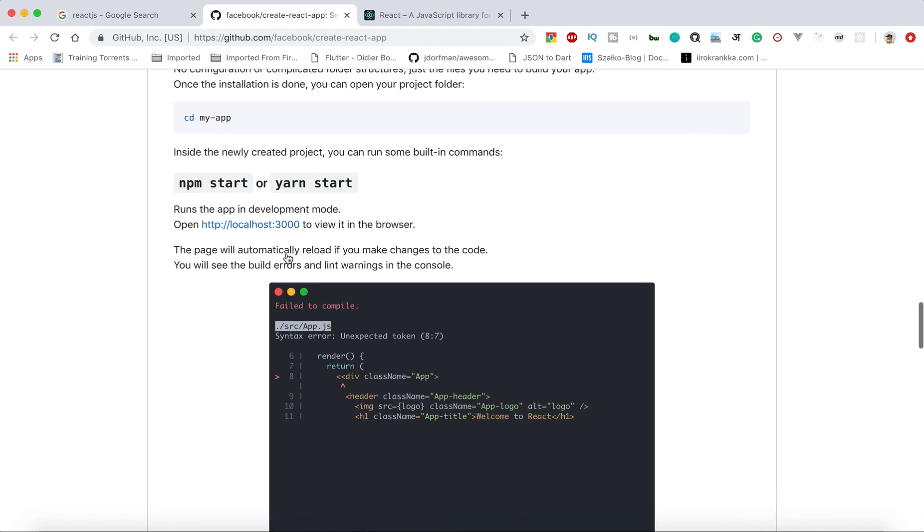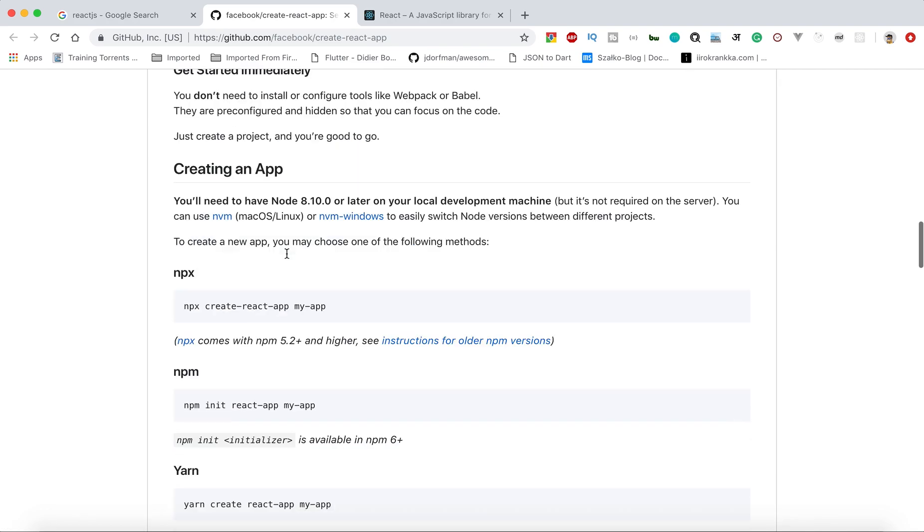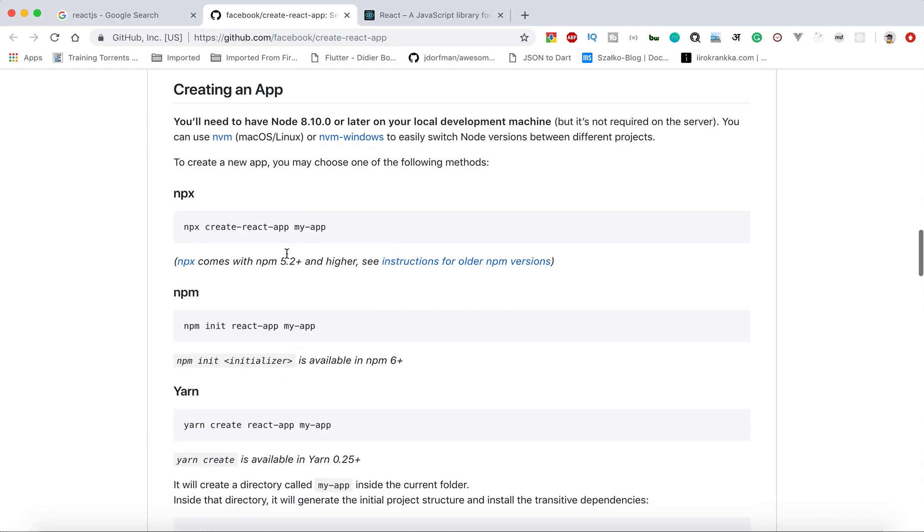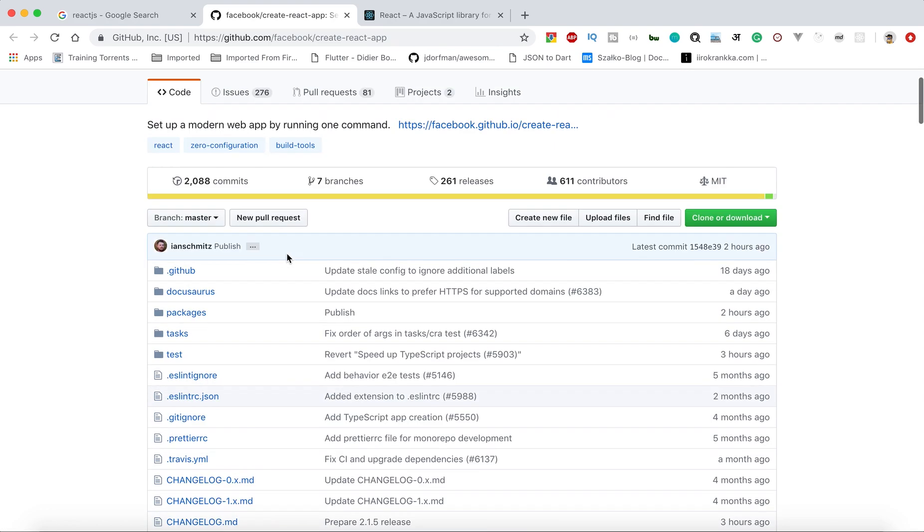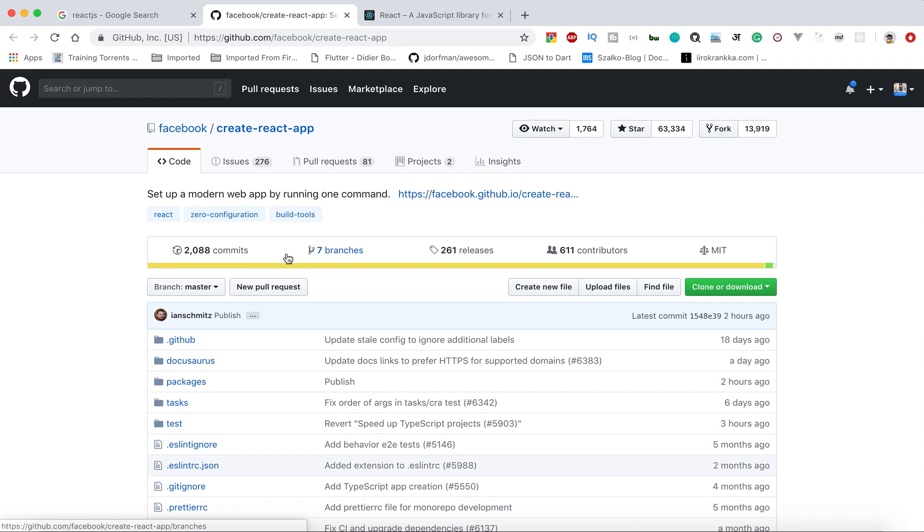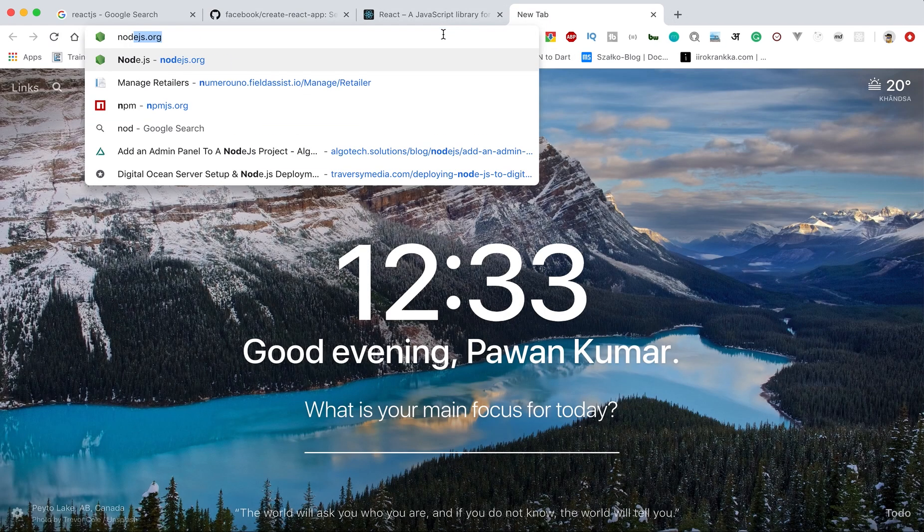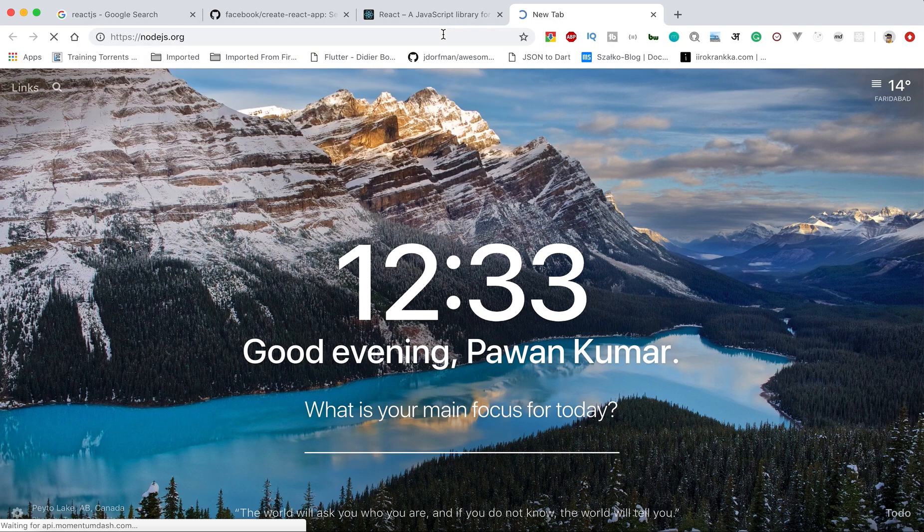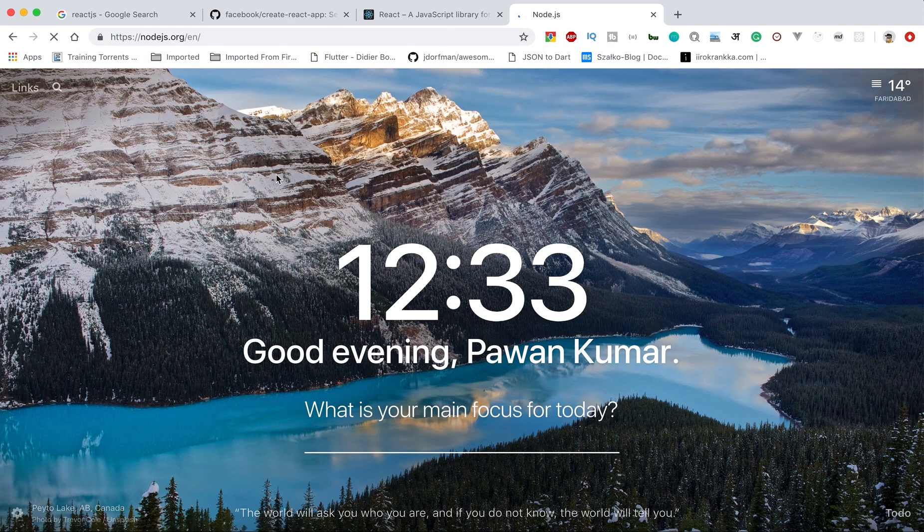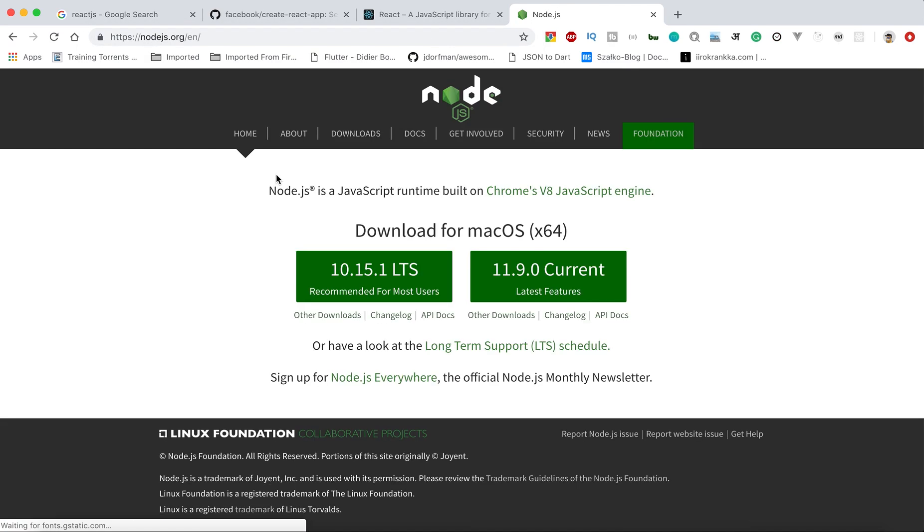First of all, you need to install npm. Go to nodejs.org, and from here you can install the Node package, and from there you will get npm.